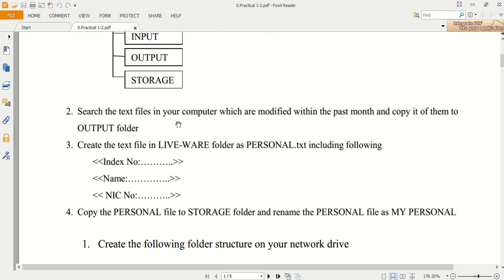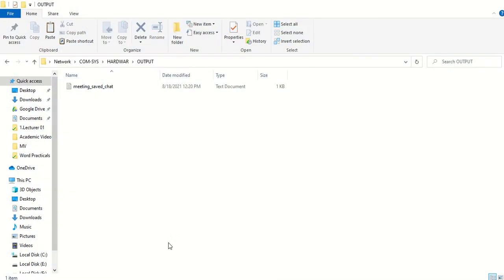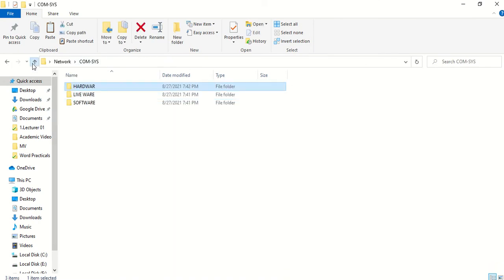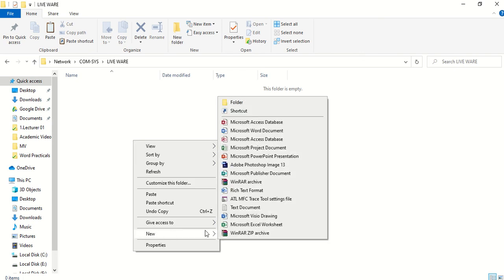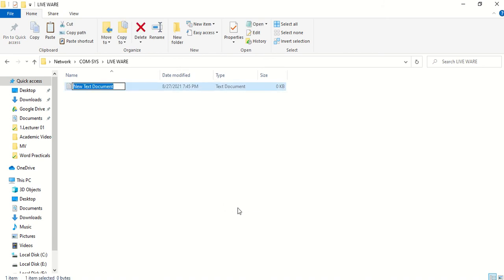We'll move to question number three: create a text file in the liveware folder named personal.txt including the required details. I want to go back to the liveware folder. Inside the liveware folder, to create a text file: right-click, New, Text Document, then click. Name it 'personal' — you don't need to type .txt because the extension will be added automatically in txt format.